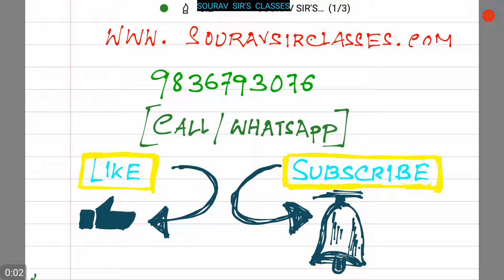Hello students, welcome to Sorosah Classes. For detailed information about our classes you can visit our website www.sorosahclasses.com. If you want study materials and full videos of our courses, you can call us or WhatsApp us at 9836-793076. You can also like our videos and subscribe to our channel for further videos.